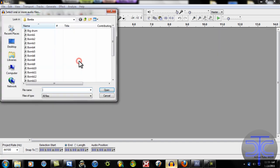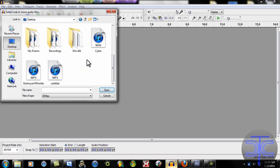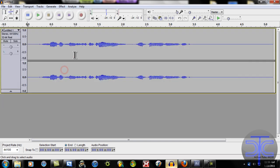Import audio. Desktop. Untitled. There's our audio.